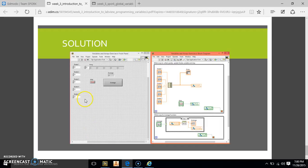Hey guys, so this is week 3, exercise 3 for LabVIEW introduction. This week we get to get into a little bit more fun stuff in LabVIEW. I know the first two videos were a bit boring because they were kind of pointless. This one is kind of fun though.